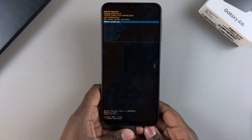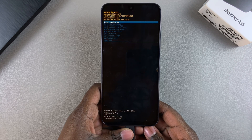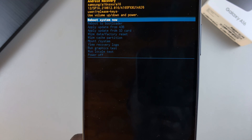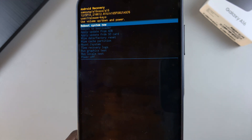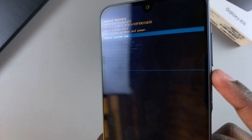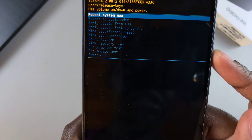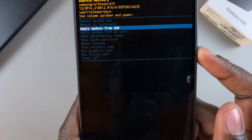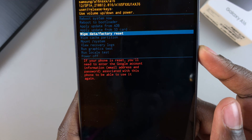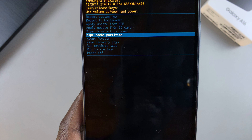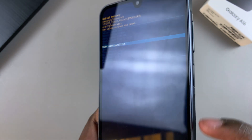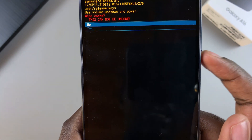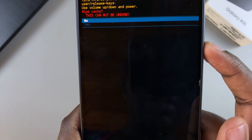From here, wait for the recovery mode menu to load. Once it's loaded, look for the wipe cache partition option. To scroll down, use the volume down button until wipe cache partition is highlighted, then press the side button to select it.